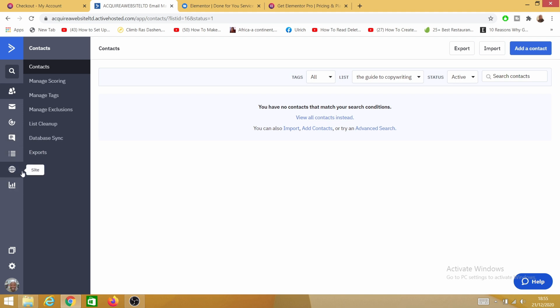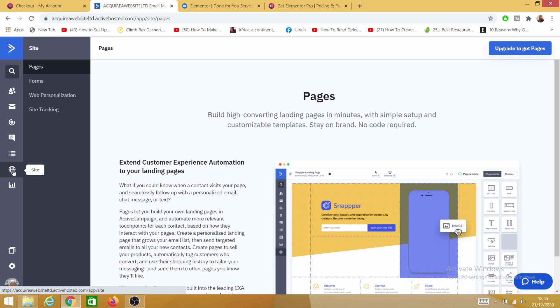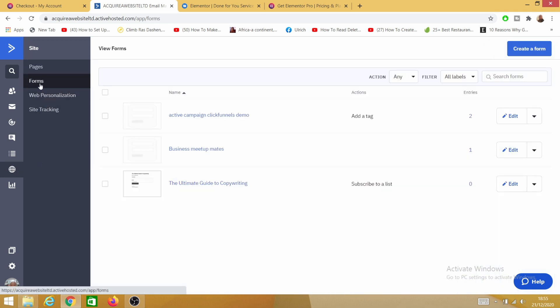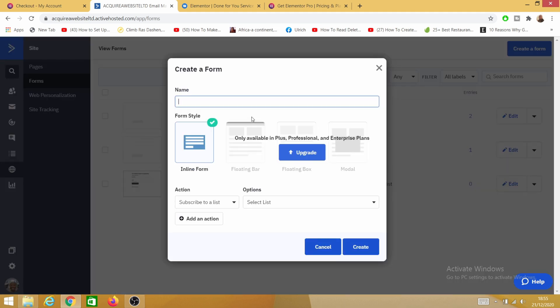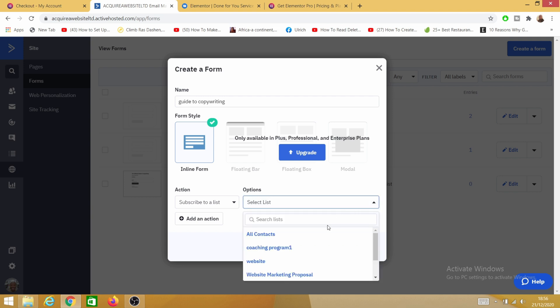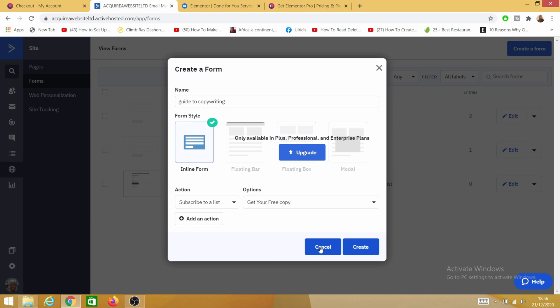Now I need to click on Sites, then on Forms, and create a new form. I'll name this form 'Guide to Copywriting.' With the current basic plan I'm using — which costs around $9–$12 — you can have up to 500 contacts per month. If you have more contacts you can go for a higher plan. My plan only allows me to have the inline form type. Under Action, I'll set it to Subscribe to List and select the specific list I created, then click on Create.